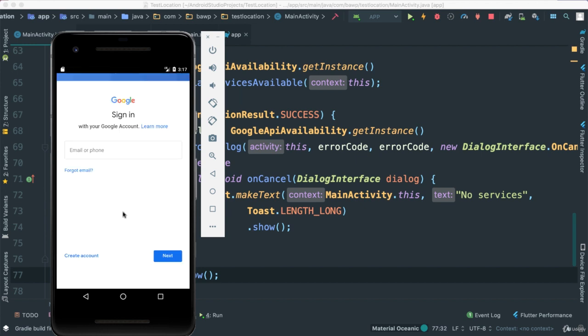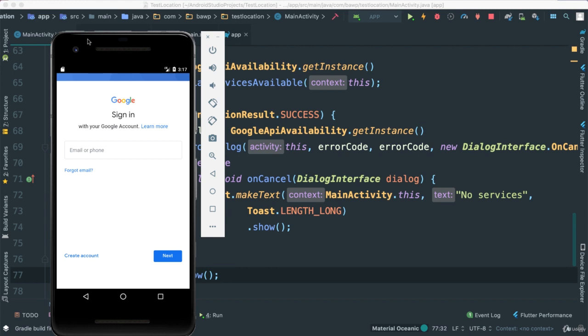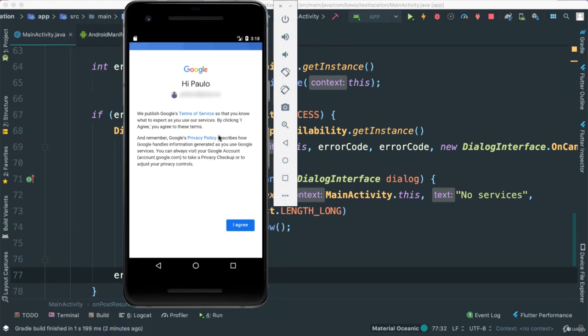Now, here in order for update to work, we actually have to log in with a Google account. Okay. So you should have a Google account. If you don't, you can go ahead and create a Google account, but it's necessary for this to happen. So I'm going to go ahead and add my Google account and I'll see you in a second.